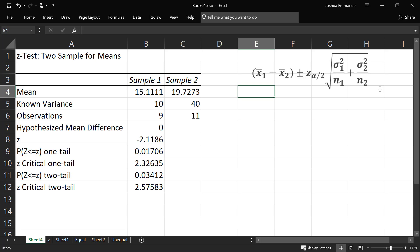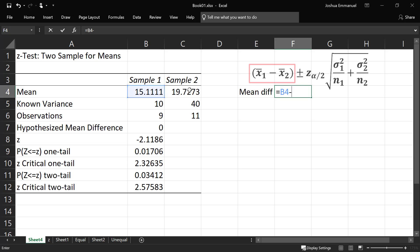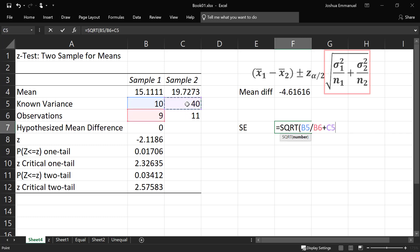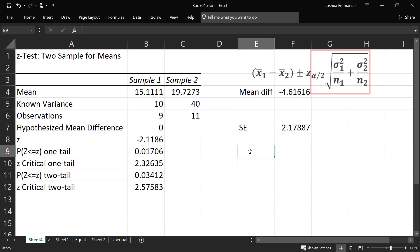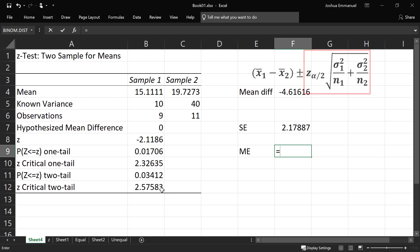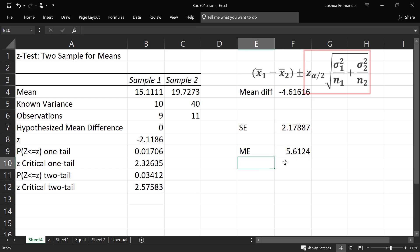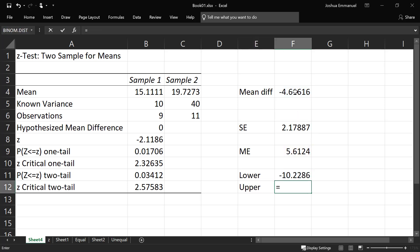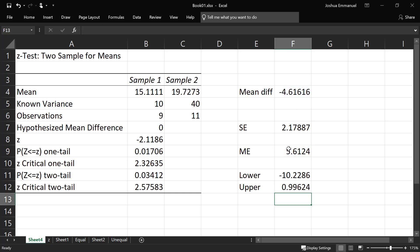Here is the output. Again, we're going to be using this formula for the confidence interval. The mean difference is going to be mean 1 minus mean 2. The standard error is going to be the square root of variance 1 over sample size 1 plus variance 2 over sample size 2. The margin of error is going to be the Z critical two-tail times the standard error. The lower limit will be mean difference minus the margin of error, and the upper limit will be the mean difference plus the margin of error. And that's it. Thanks for watching.